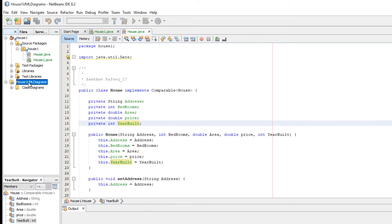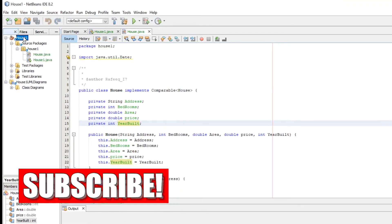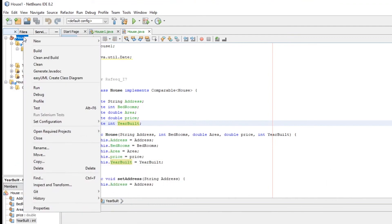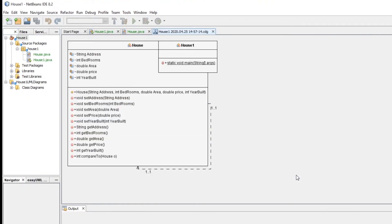Go back to your original project, which is house in my case. Right click on it and now you can select this option, Easy UML Create Class Diagram. And now just click this one, you are done. This is your diagram.